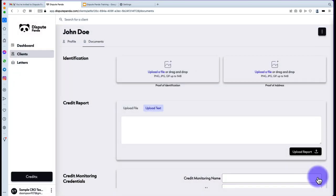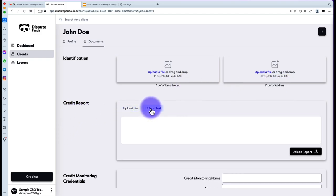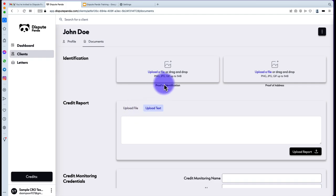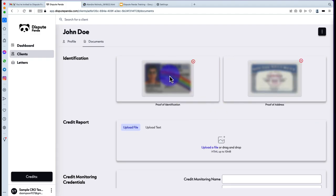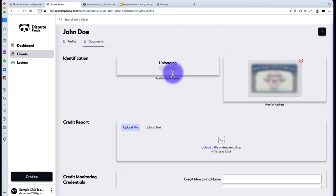Now you're on the Documents tab for that particular client. You have Identification — proof of ID and proof of address — and your credit report, where you can upload a file or upload text. You also have credit monitoring details to save for later. Keep in mind that your proof of identification and proof of address must be less than one megabyte. Once you add those two documents, it will blur them out and show an X, meaning you can remove them.